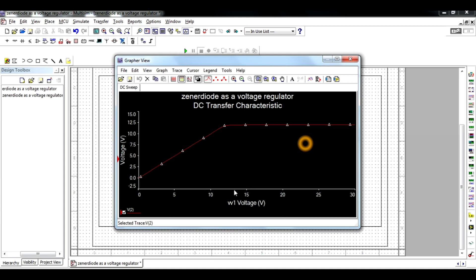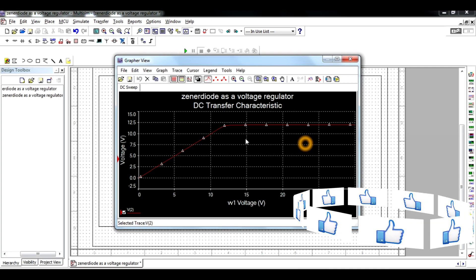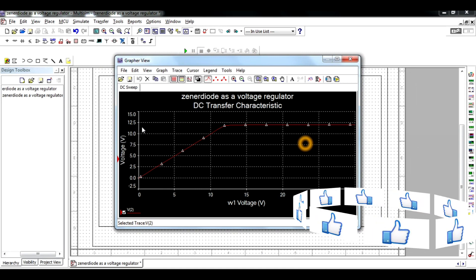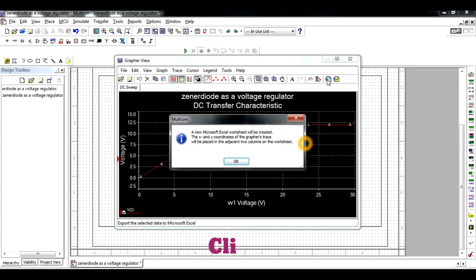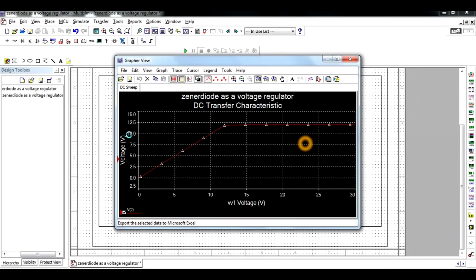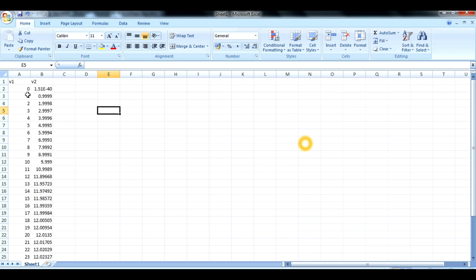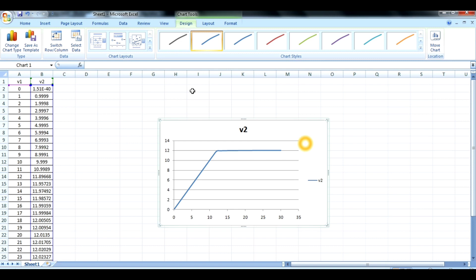Go to the simulation and click on it — it will generate the DC transfer characteristics, showing the output voltage for each given input value. For 5 volts input the output is 5 volts; for 10 volts input the output is 10 volts. If you increase the input voltage greater than 12 volts, the output remains constant — this means the Zener diode acts as a voltage regulator. Click on Excel Export and it will generate the output voltage for each input voltage step.